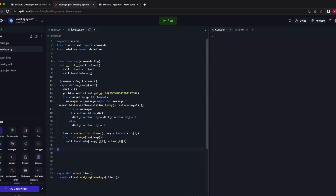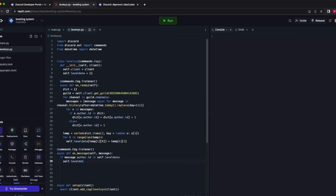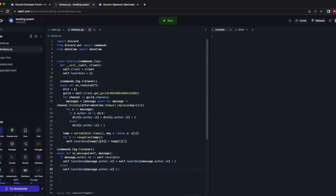Next we add to the score when someone sends a message: @commands.Cog.listener, async def on_message(self, message). If message.author.id is in self.level_data, then self.level_data[message.author.id] += 1. Else, which means they don't have a score yet, self.level_data[message.author.id] = 1. Make sure it's indented correctly.